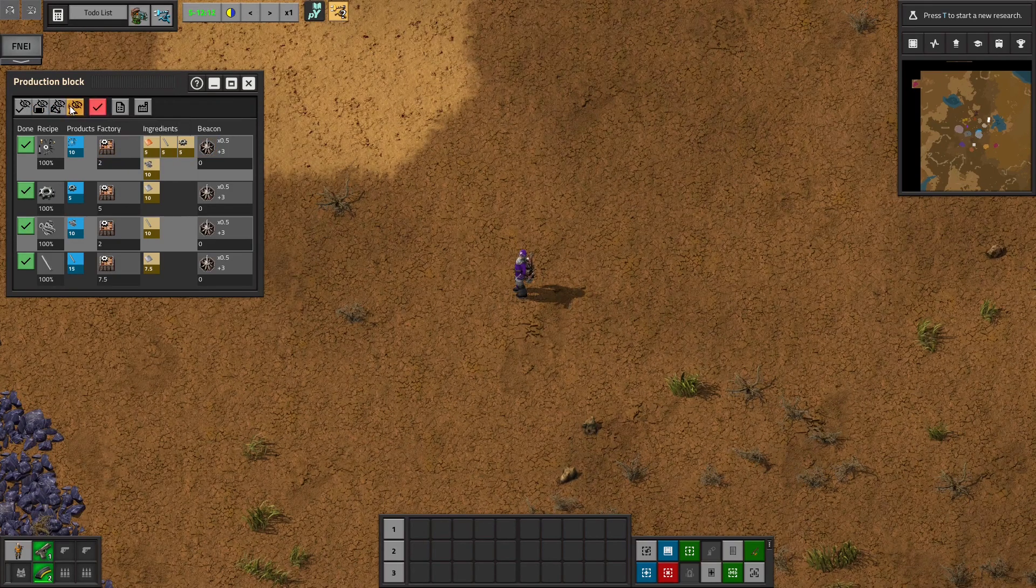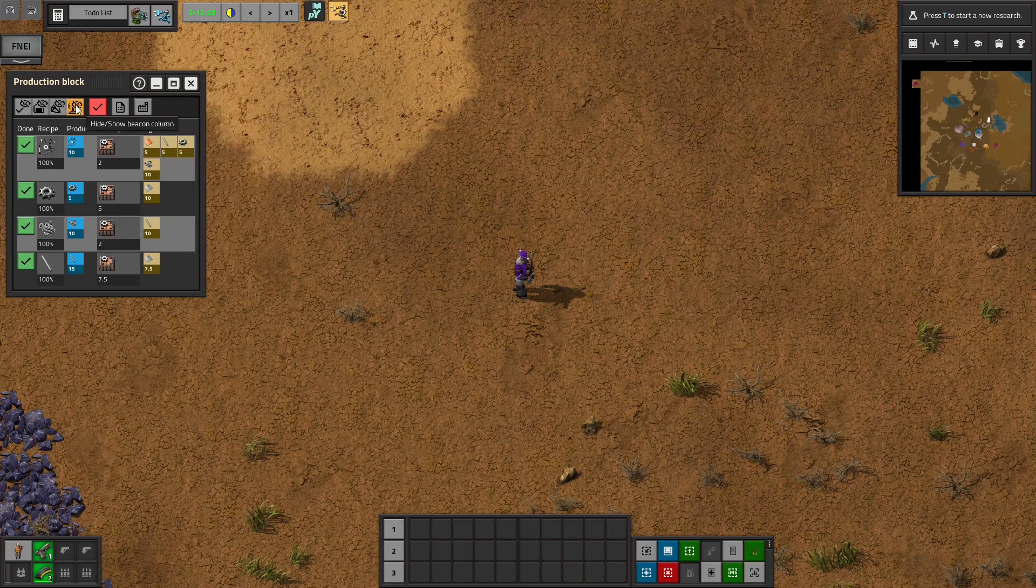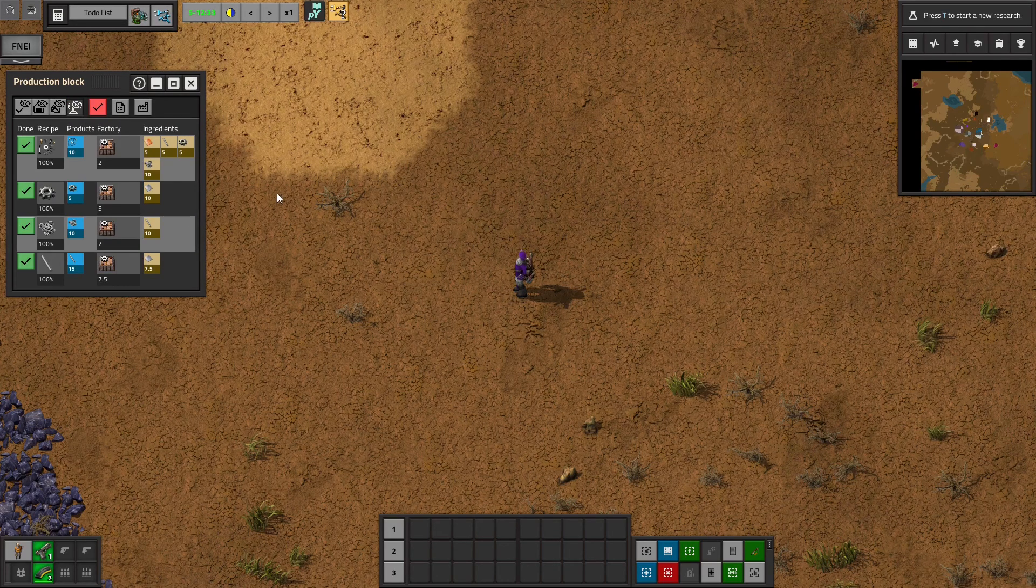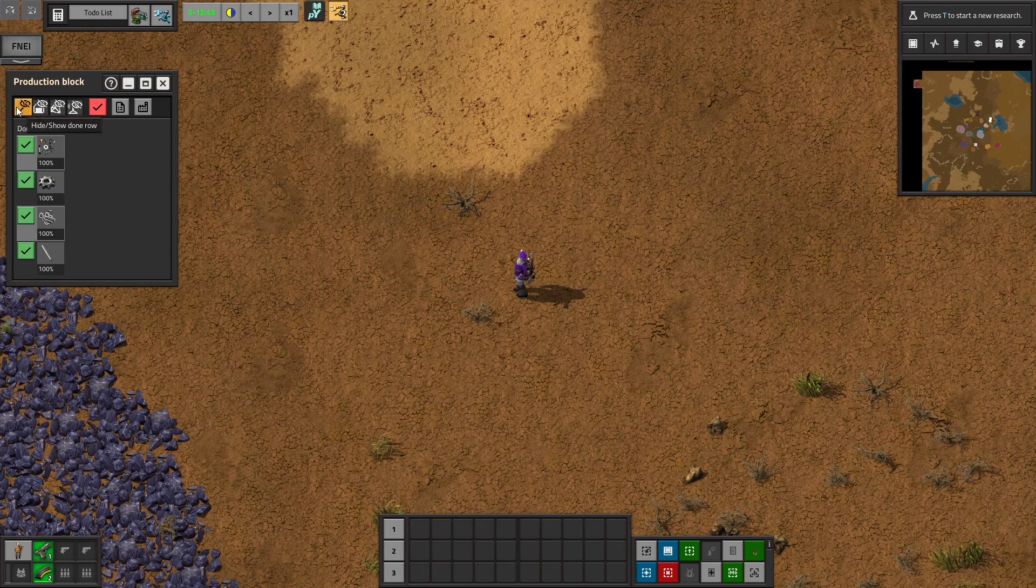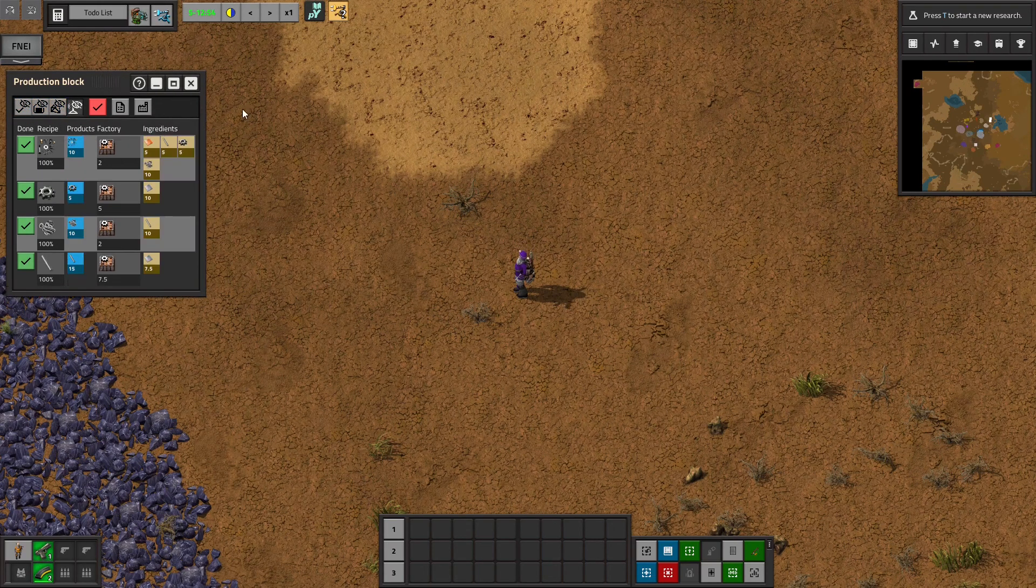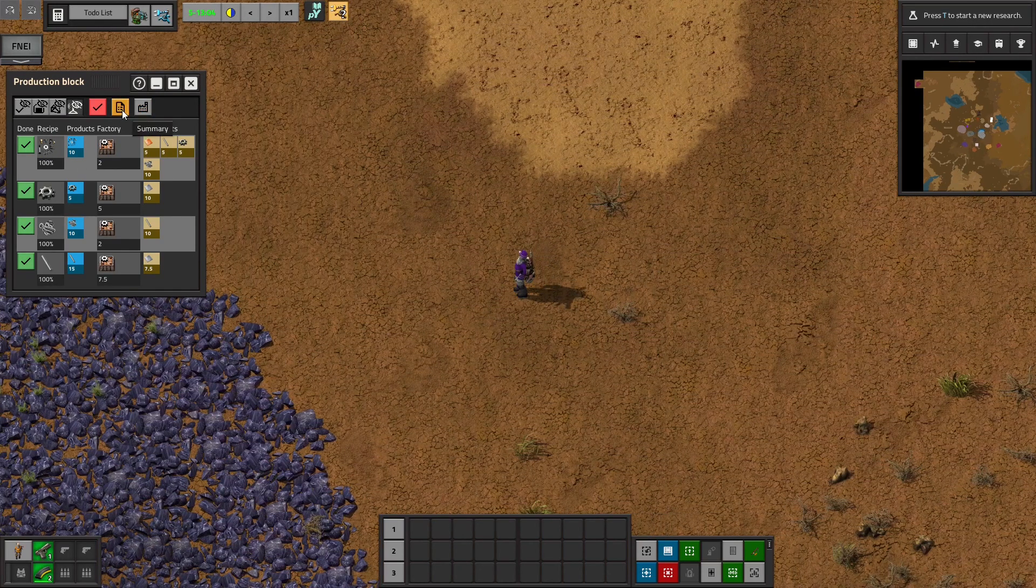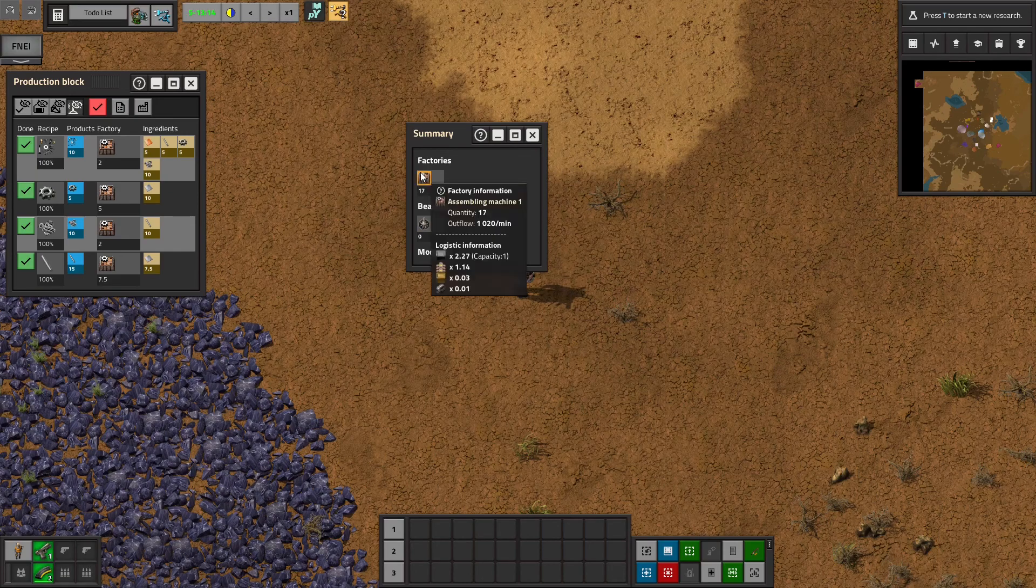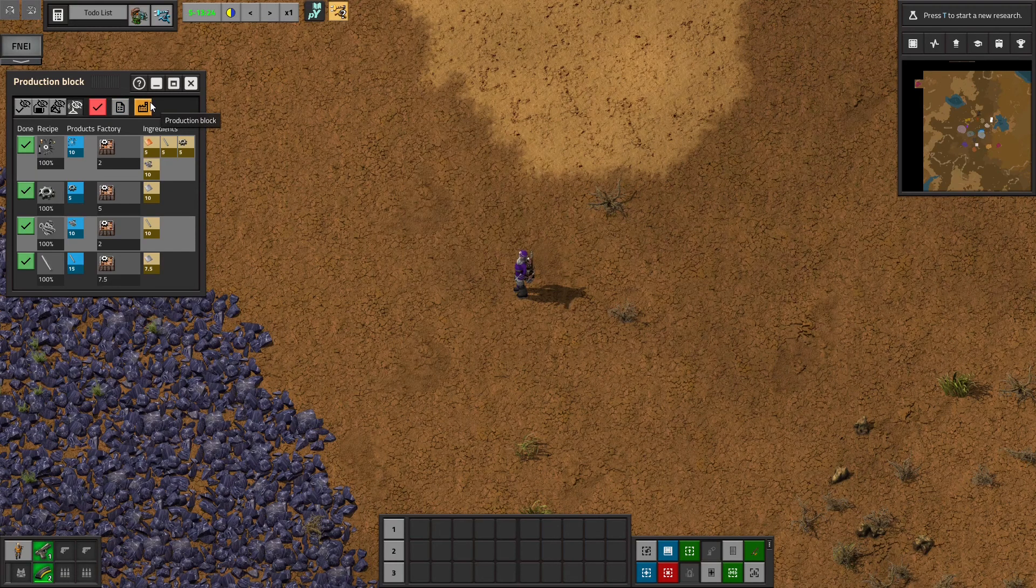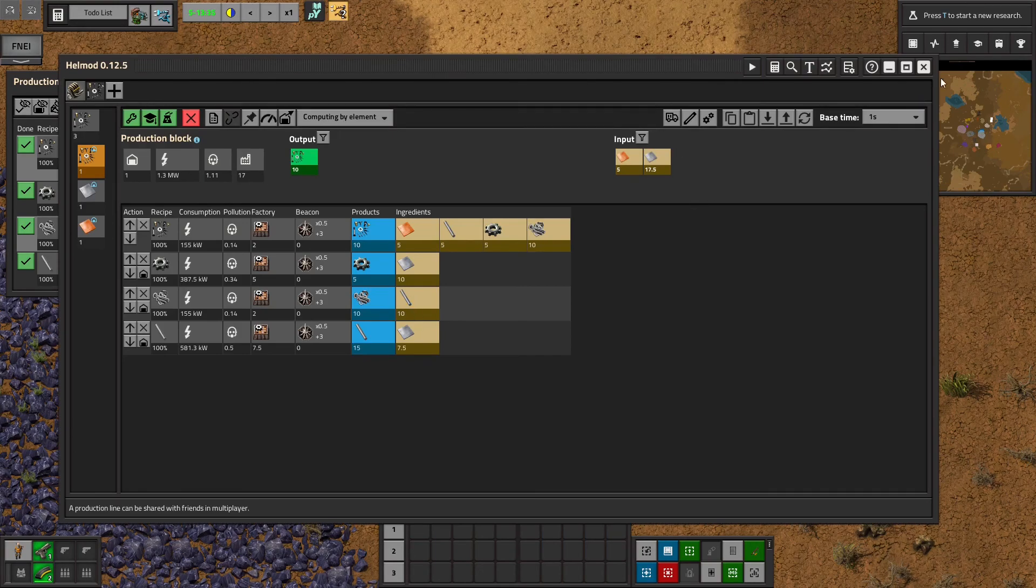And these buttons here, you can show the beacon column. I usually have the beacon column hidden for most of the game, at least until I need modules. You can hide or show as much as you want. Generally, I like to see this information, but it's up to you. You can also hit the summary button here, which again will tell you how many buildings you need to build. And then you can click on this button, which will take you right back into the production block.